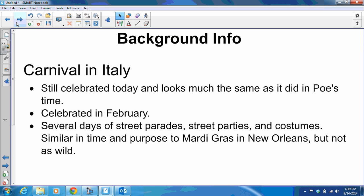In our story today, the setting involves Carnival in Italy. Carnival is still celebrated today and looks much the same as it did in Poe's time. It's celebrated in February, and it's several days of street parades, street parties, and costumes. It's celebrated in quite a few countries around the world, principally Catholic countries, and it is similar in time and purpose to Mardi Gras in New Orleans, but it's not as wild.